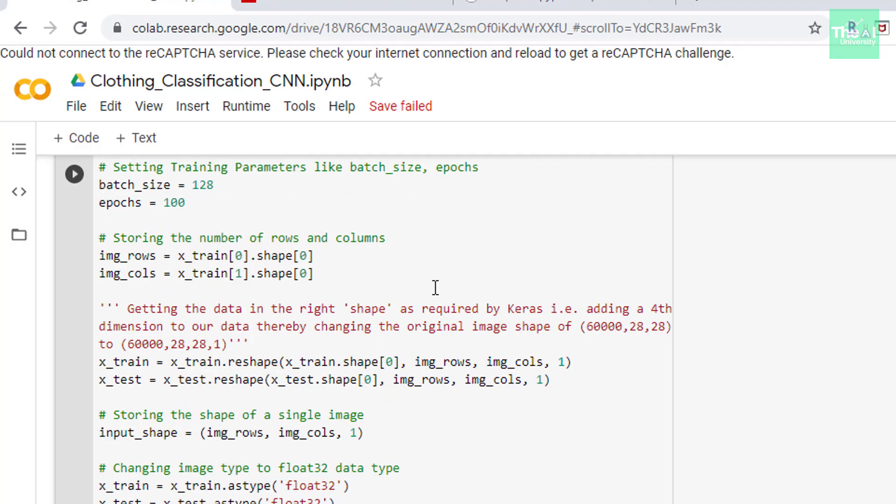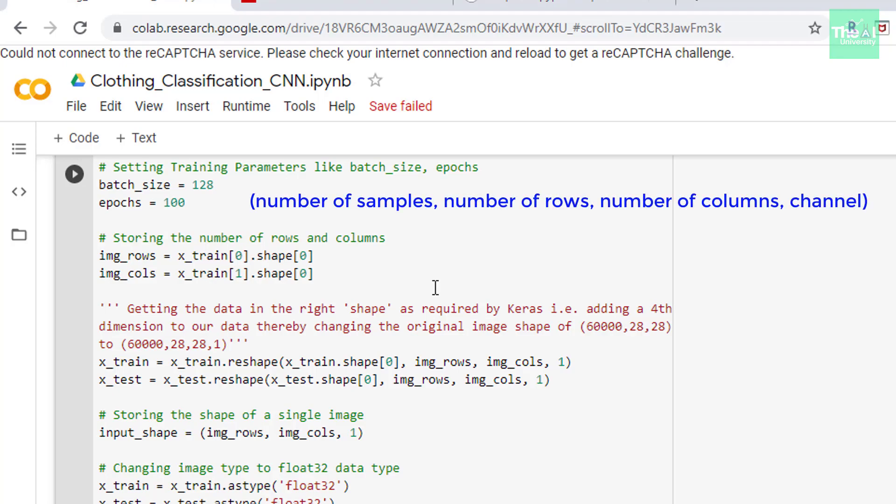Keras require input data in the shape as follows which is just a tensor. So it consists of number of samples, number of rows, number of columns and channel that is data in four dimension format. Number of samples is number of observations in the training set or test set. Number of rows and number of columns we have already calculated above. So number of rows and number of columns are the dimensions of a single image which was 28 by 28 in our case since the dimension of single image was 28 pixel by 28 pixel. So we are calculating those image rows and image columns here.